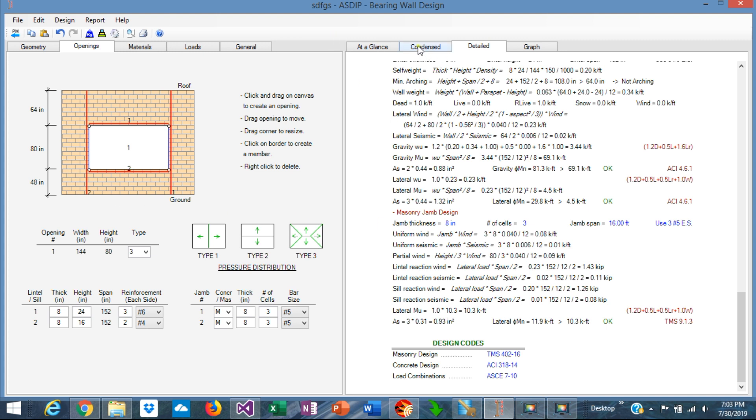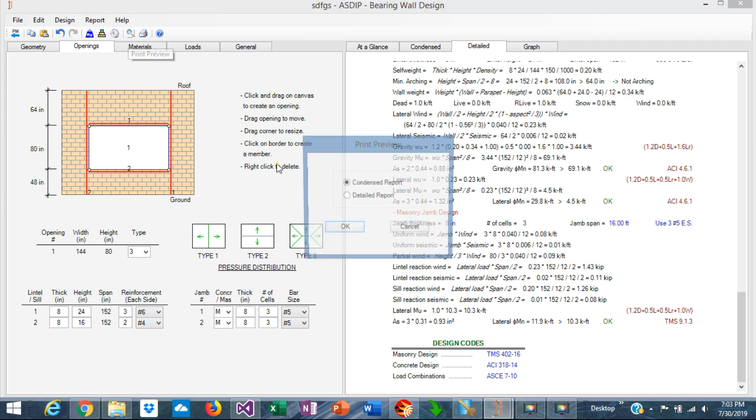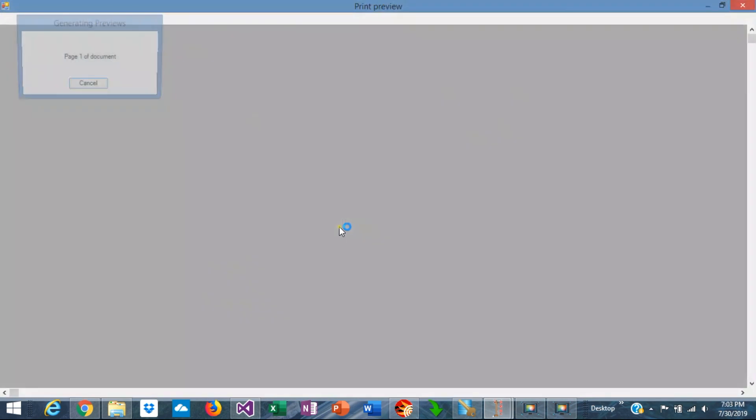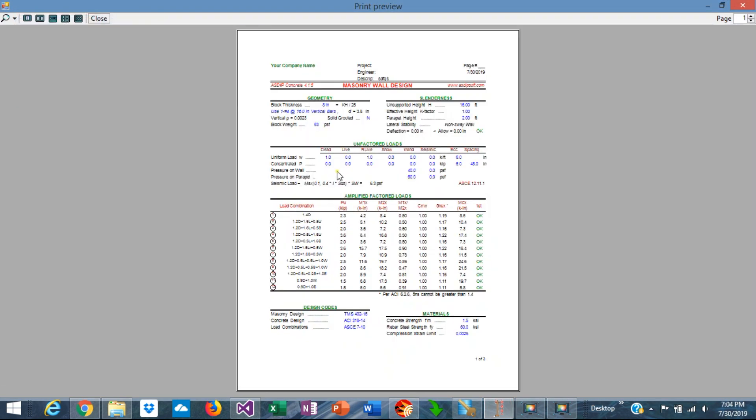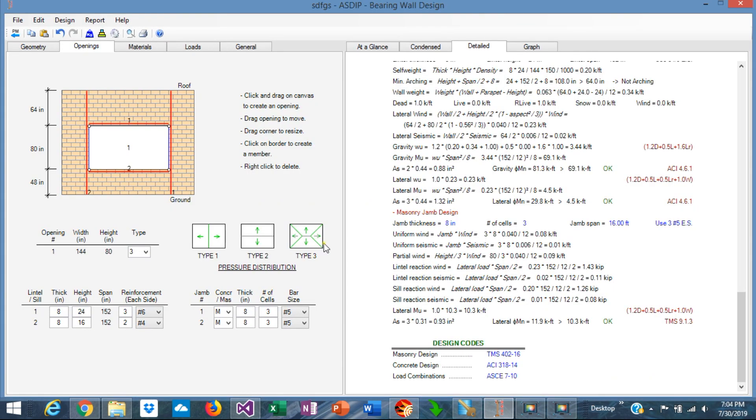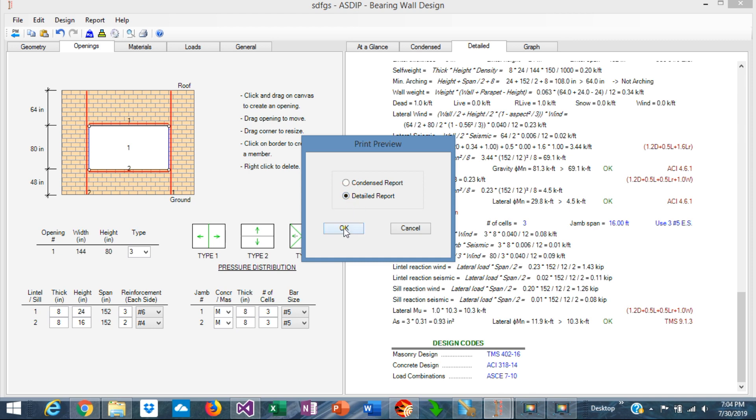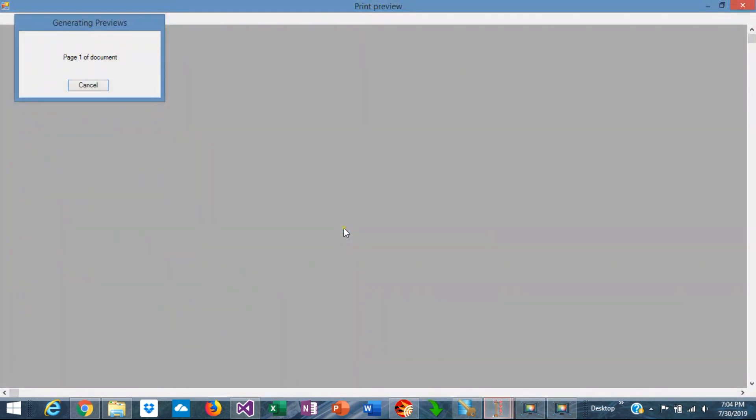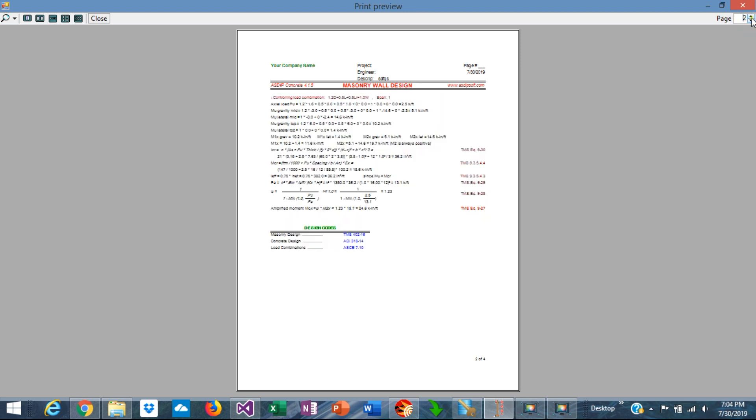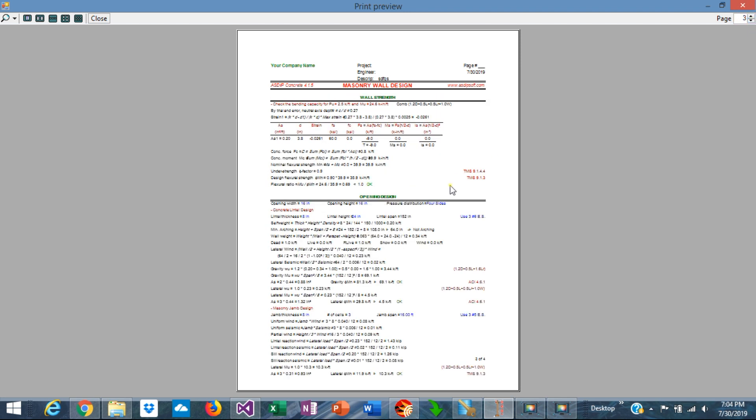If you go to the reports, in the contents report, you can see here that this new section was added to the report with the opening design. And if we go to the report, you're going to see here also this section, the opening design that was added to the calculations.